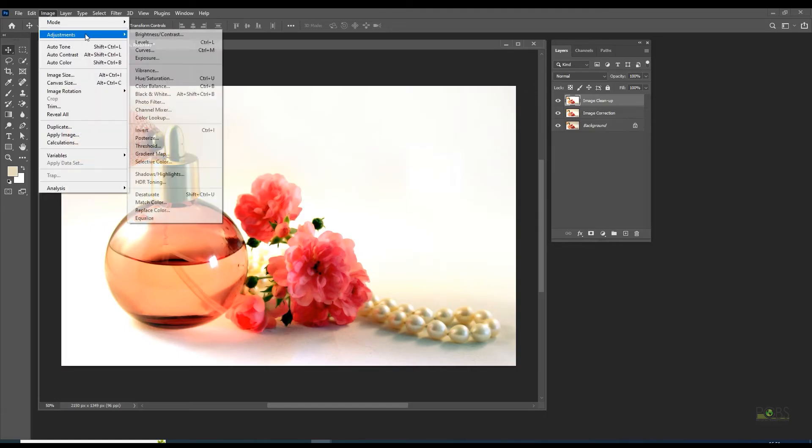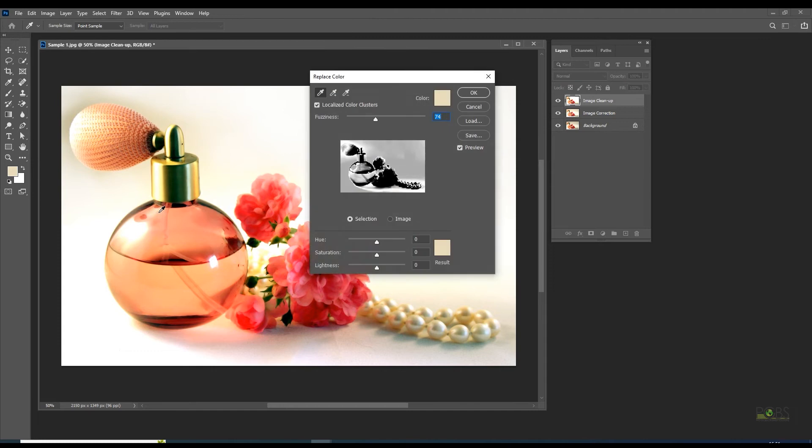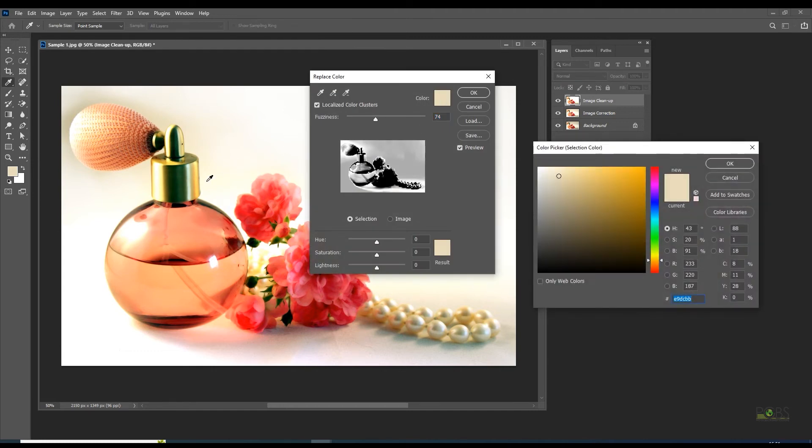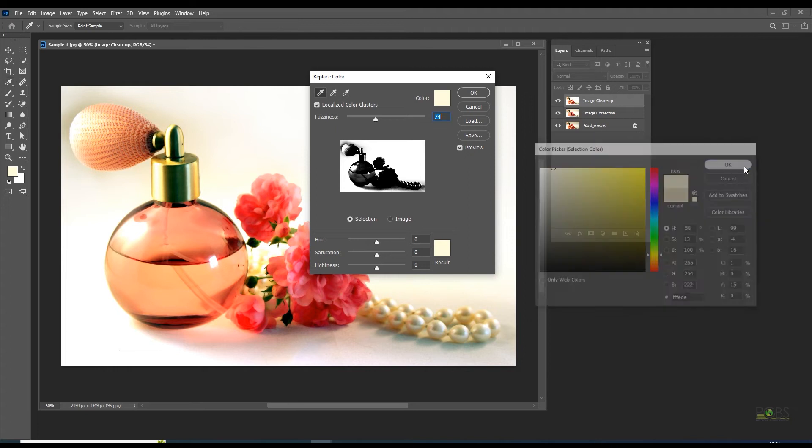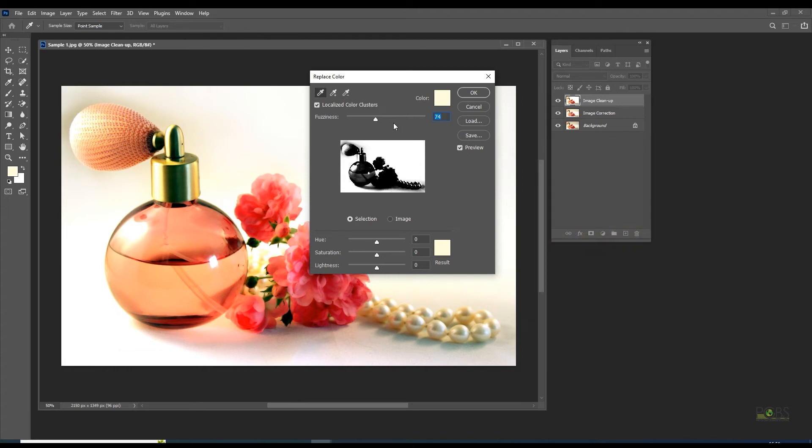Navigate to Image, Adjustment, Replace Color. Select the eyedropper tool and click on the background region which is darkest. The lightness slider needs to be dragged up for brightening out the dark area.